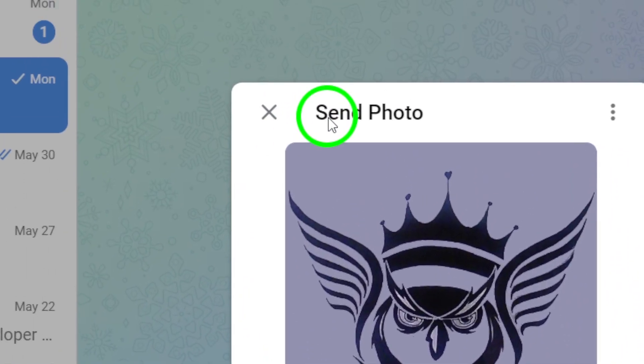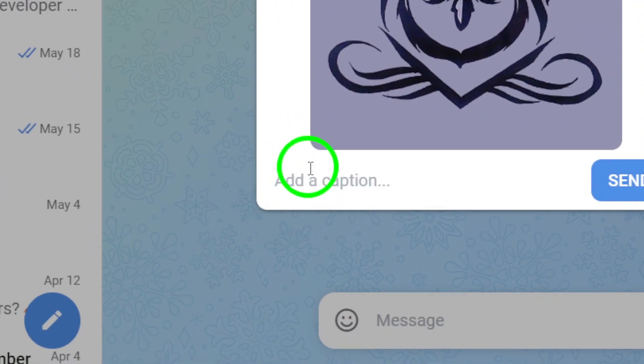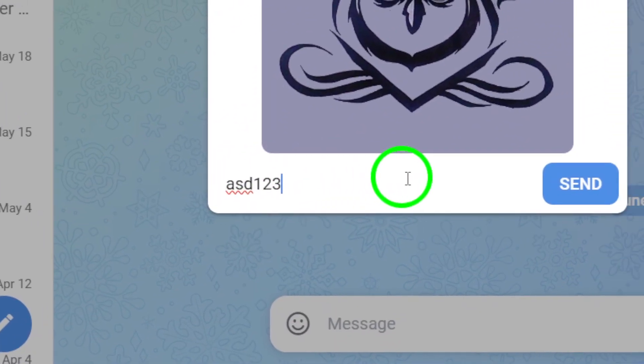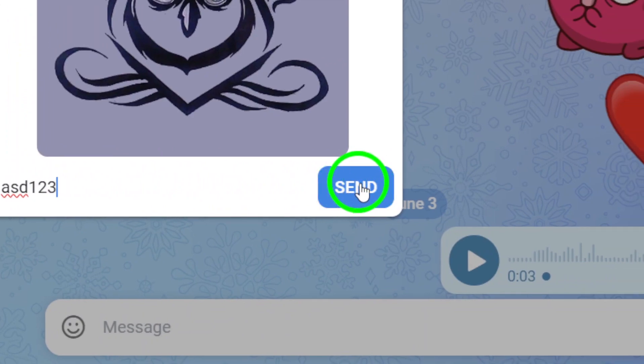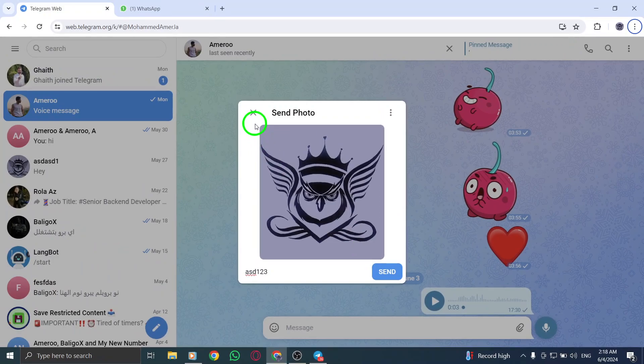Below the attached photo, you will see a caption bar where you can write the text you want to accompany the photo. Type in your desired caption or message. After composing your caption, click the send button to share the photo along with the text in the chat.